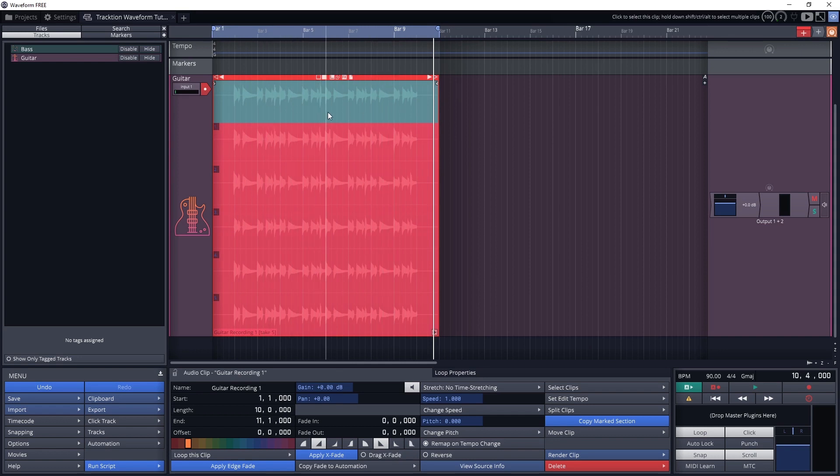That covers how to switch between full takes, but we should also cover how to switch between different sections of different takes.